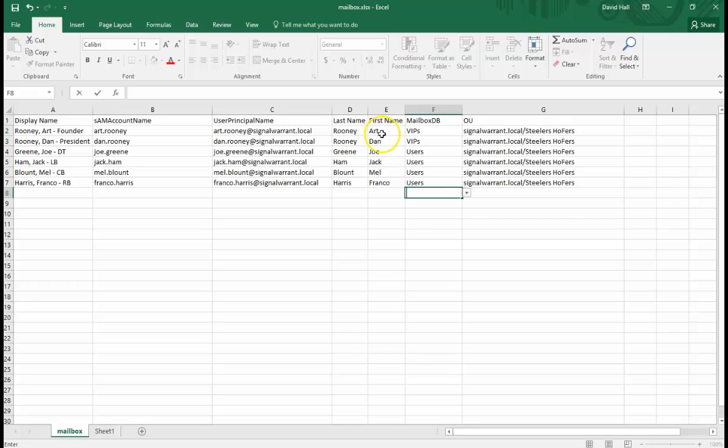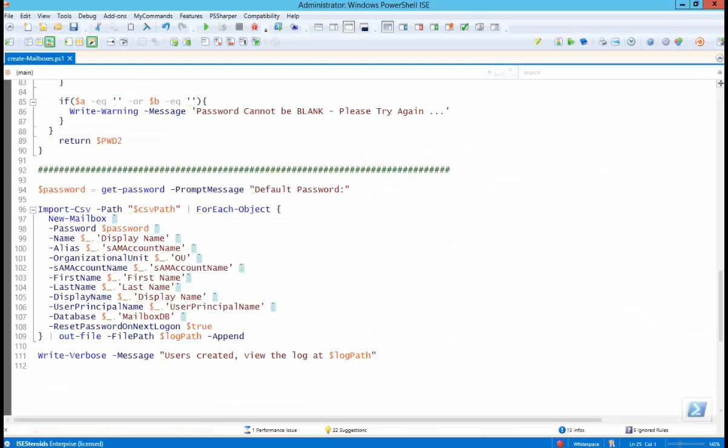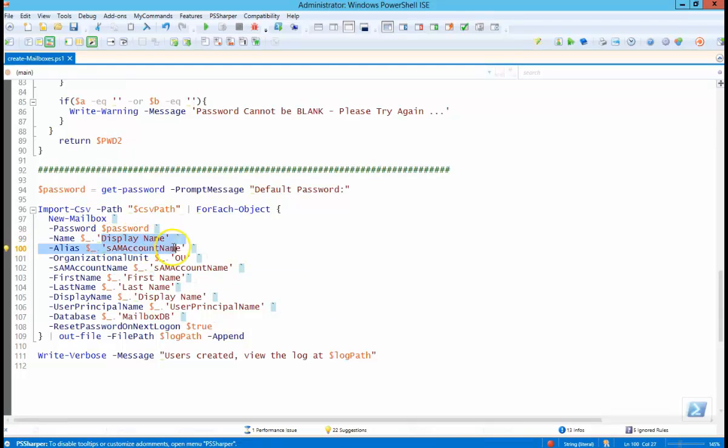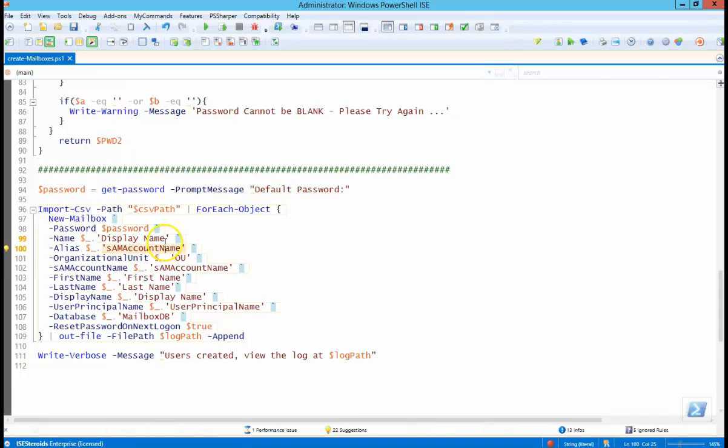You would just have to customize the variables you pass in the new mailbox parameter accordingly. And as you can see, this is my column name in the spreadsheet.